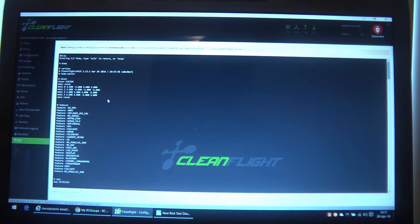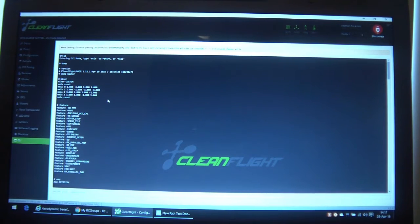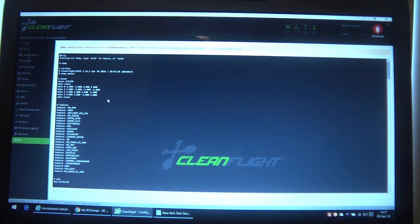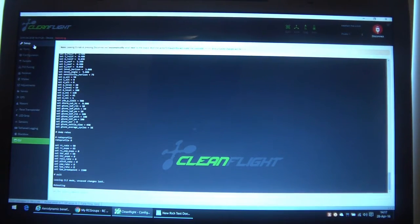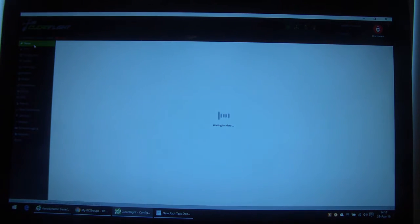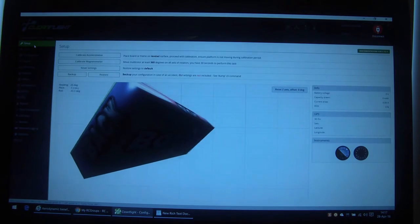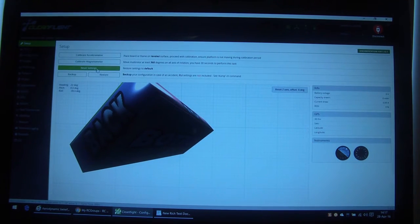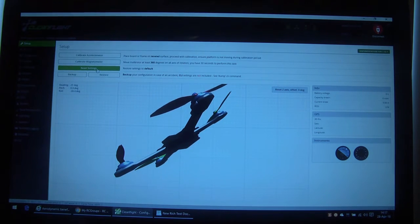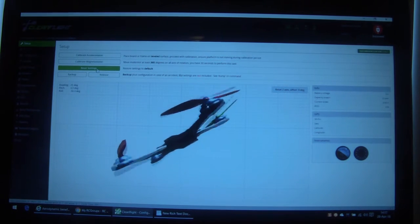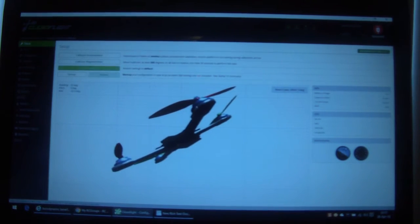So that's basically all you need from the flight controller point of view. As I said we need to also flash the ESCs, but what I'll do is I'll just reset that back to default. Reset settings. Okay, so we're now back to the standard quad X.